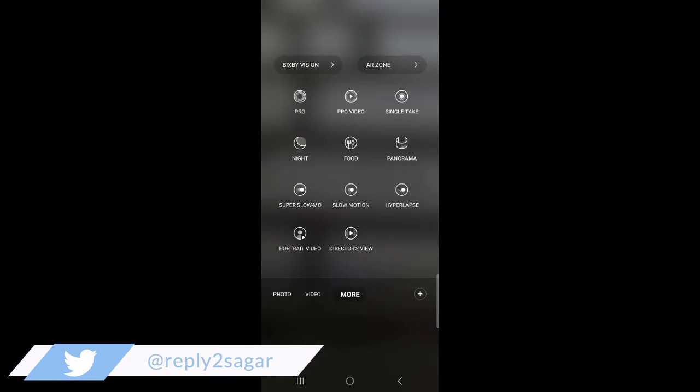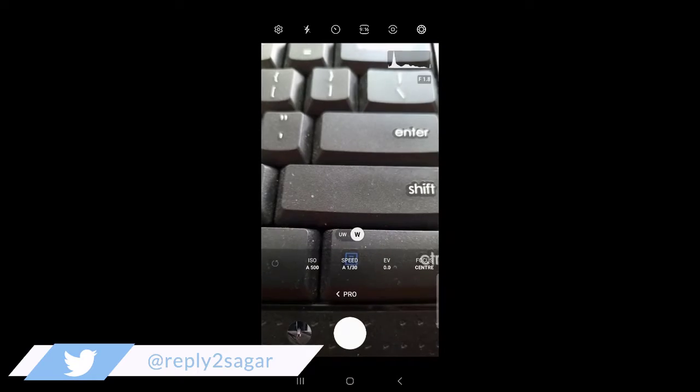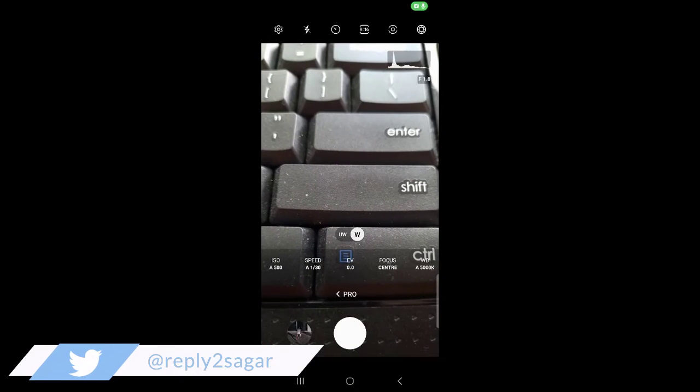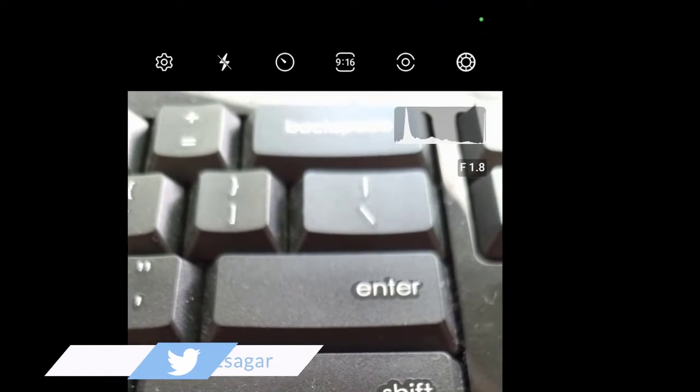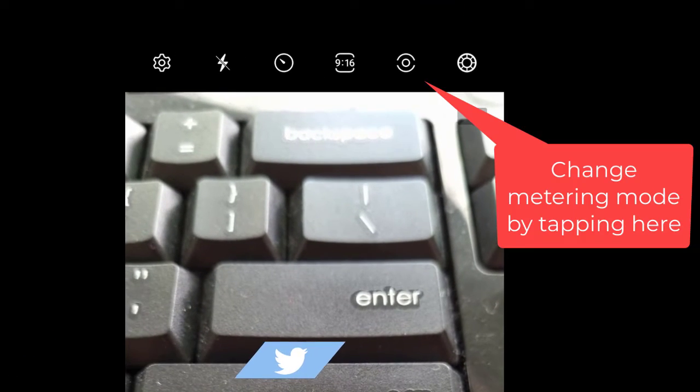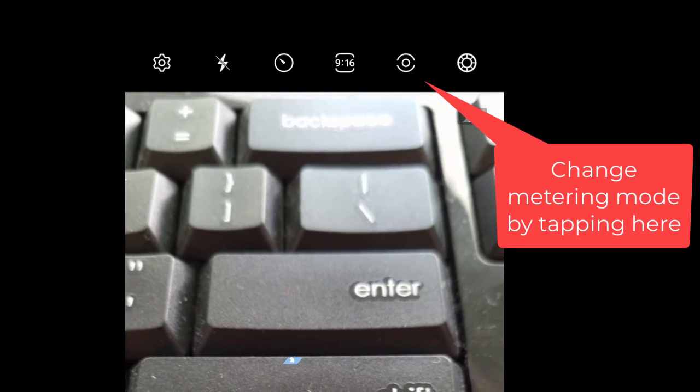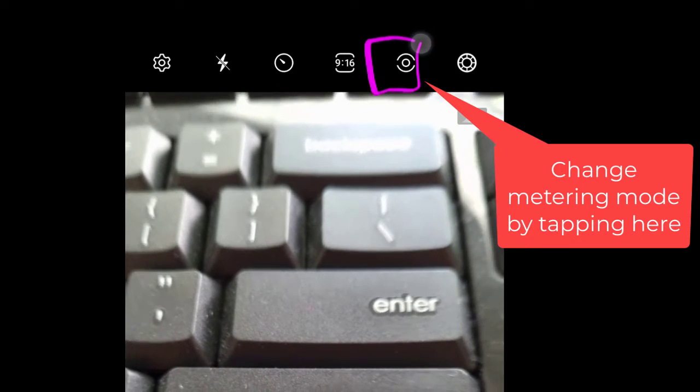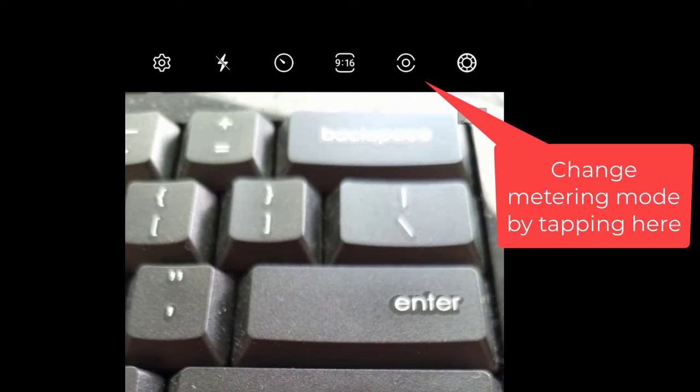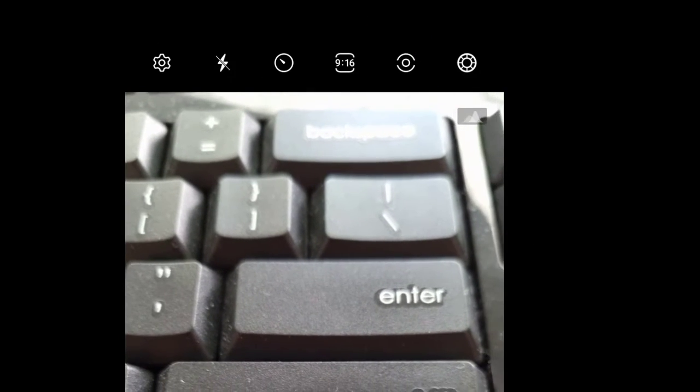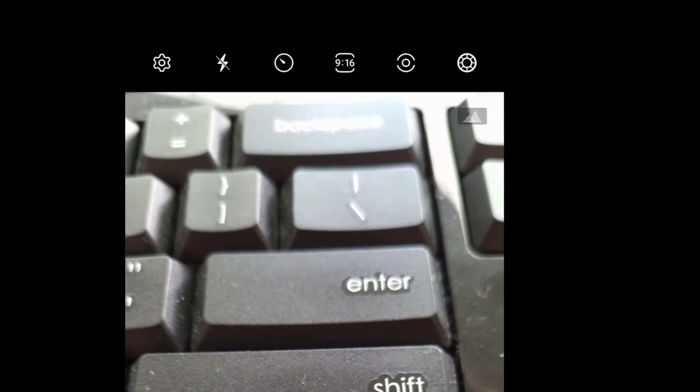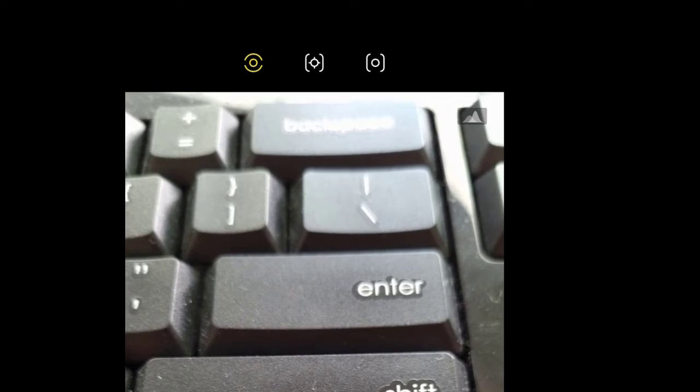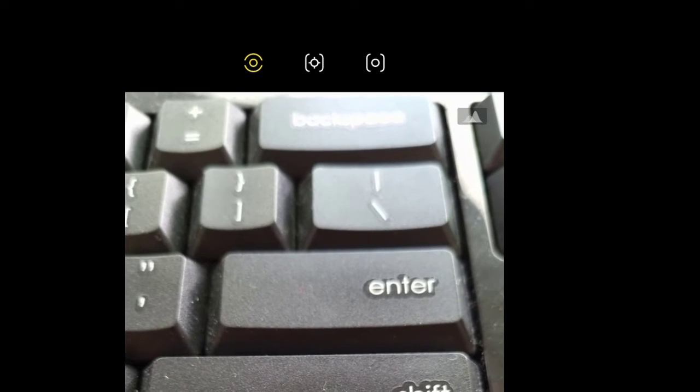Just tap on the pro mode, and then at the top you will see an icon. You have to tap on that icon to access the metering mode settings.